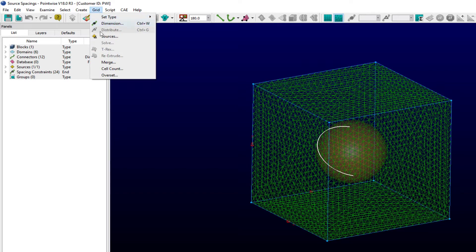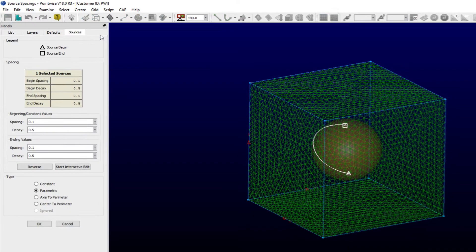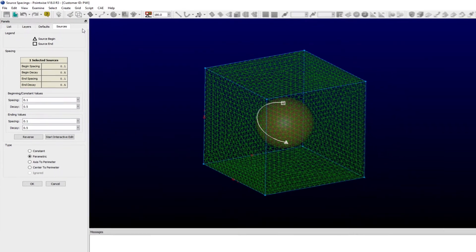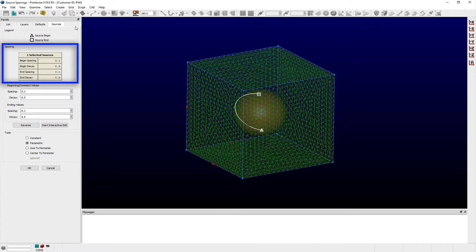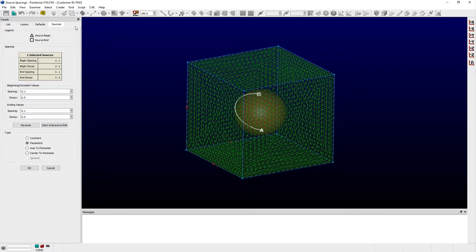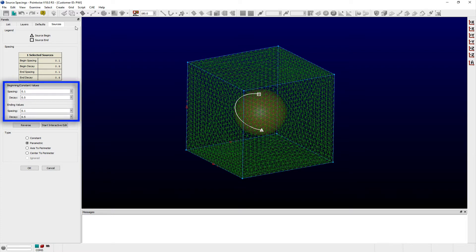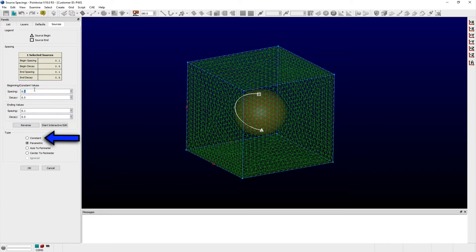In the Sources panel, at the top, there is a table listing current spacing and decay values for the selected source. If multiple sources are selected, then average values will be displayed. Below the table, in the Beginning Constant Values frame, are entry fields where spacing and decay values can be specified. If the Constant Radio Button option is selected in the Type frame below, then only the values entered for the beginning location of the source are used.